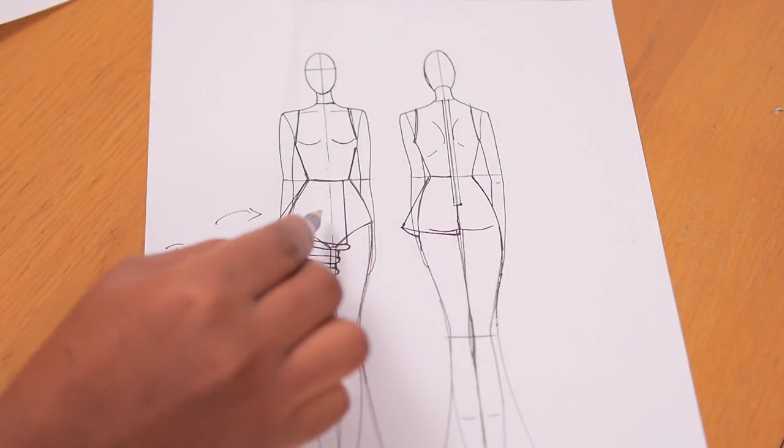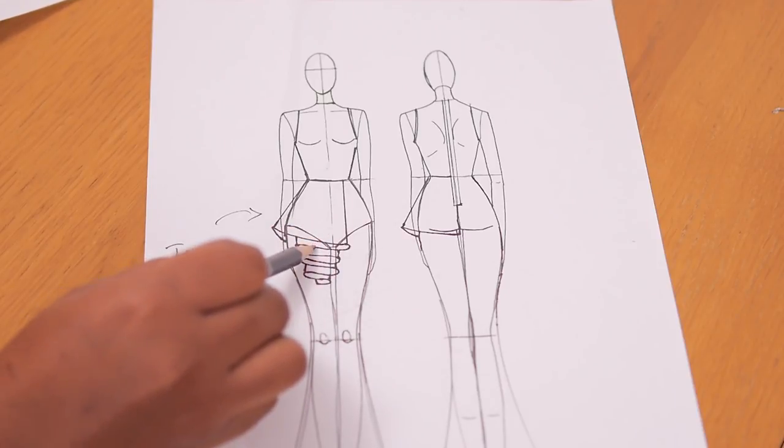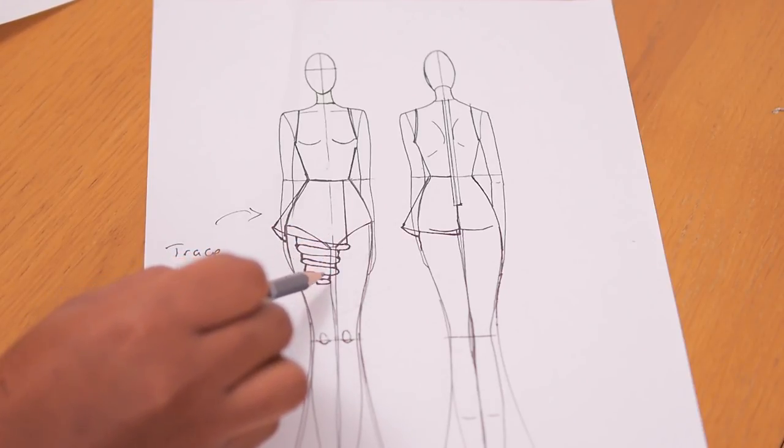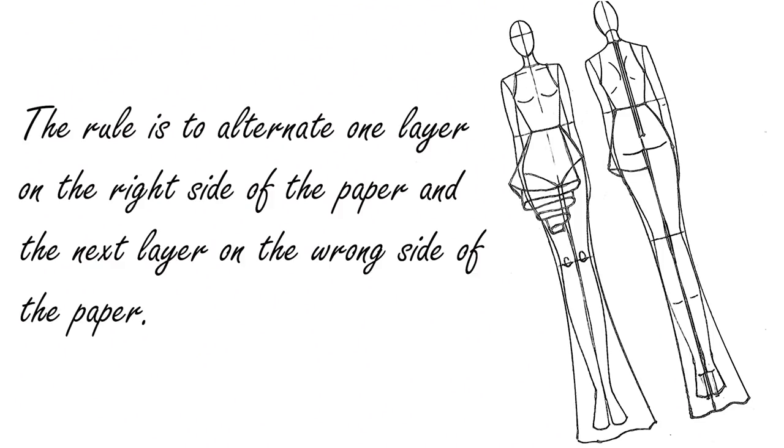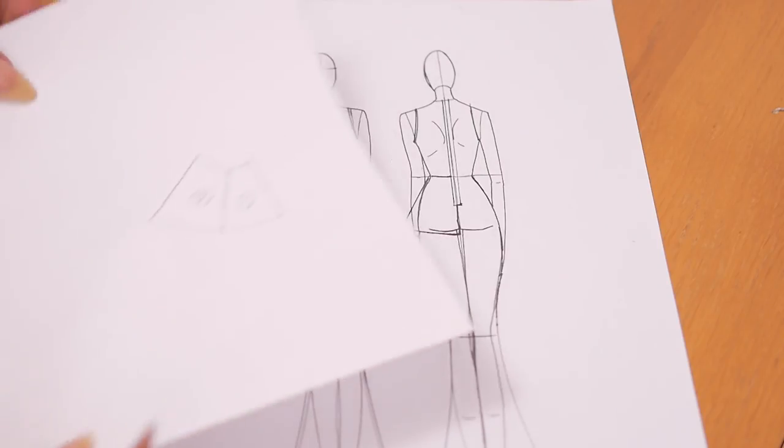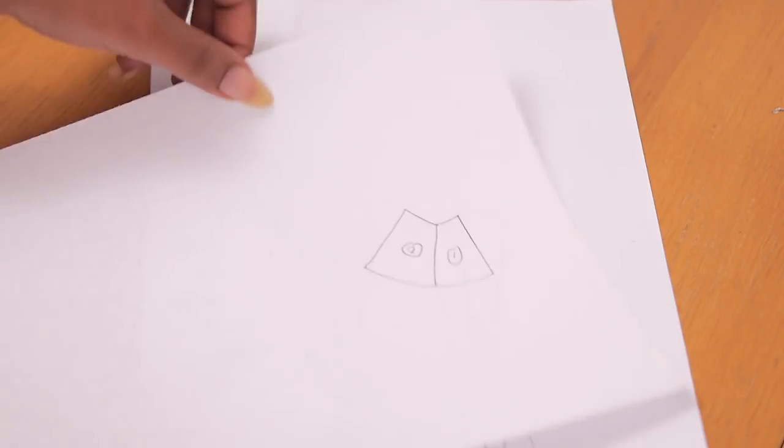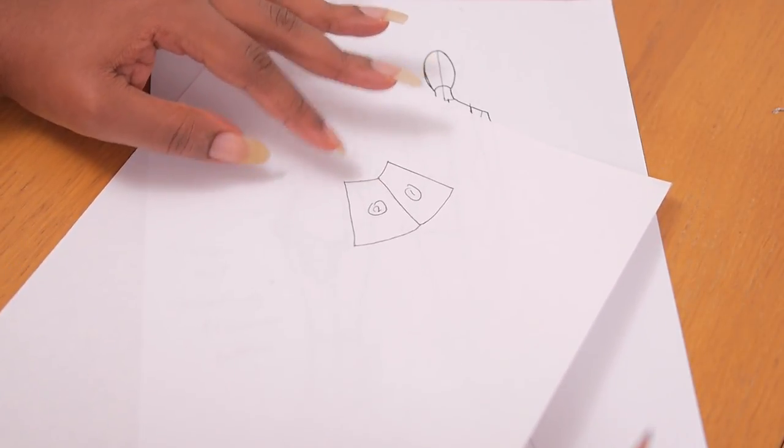So when you trace off one panel on the right side the next panel you trace on the wrong side and you align fold edges together. So you align the fold edge of the previous panel to the fold edge of the new panel that you're about to trace off. So by the time you have everything traced off you have one pattern piece that when you cut in fabric you notch along the folded points and then you pleat back into your dress.